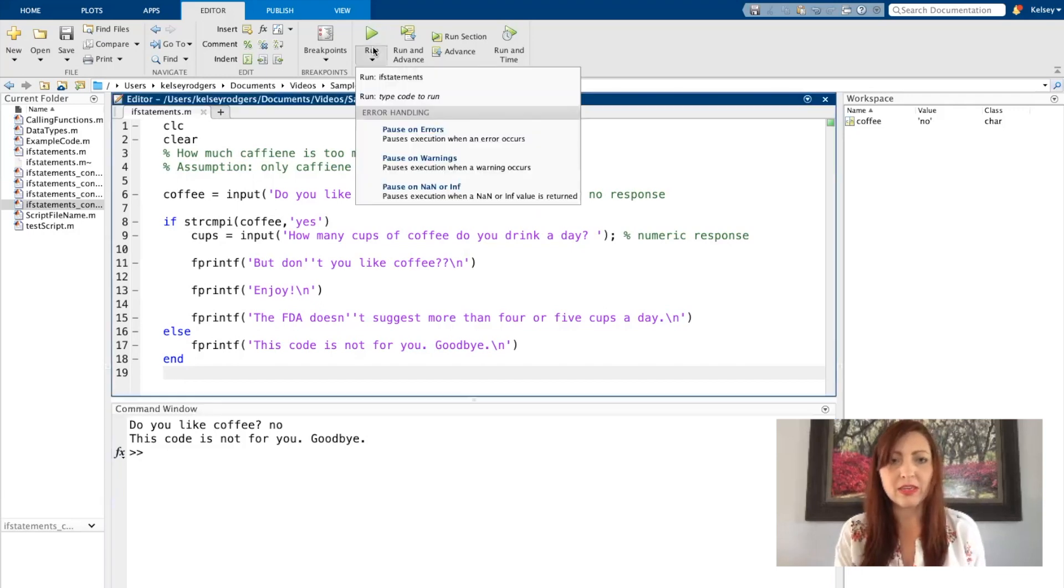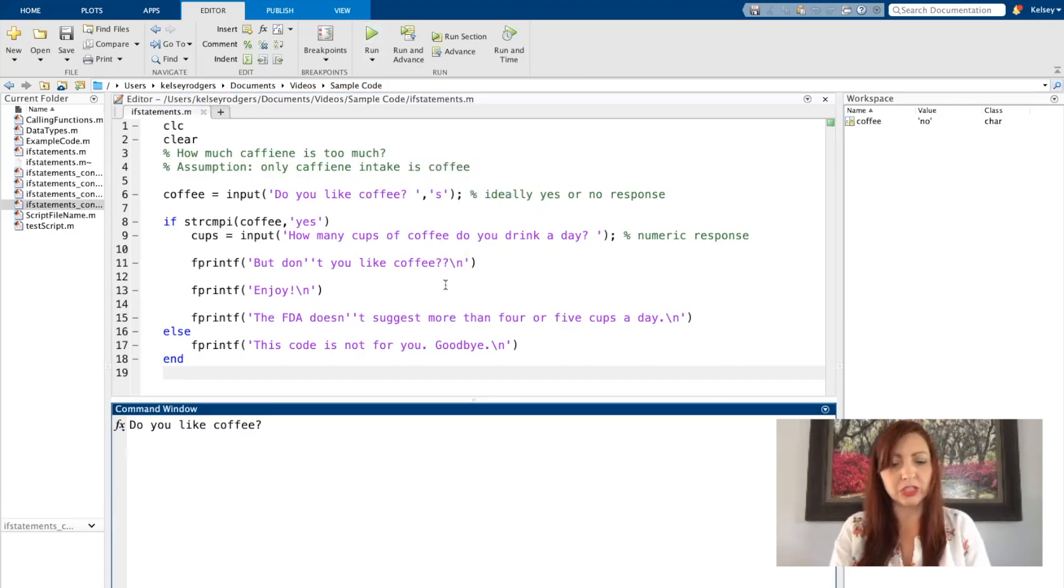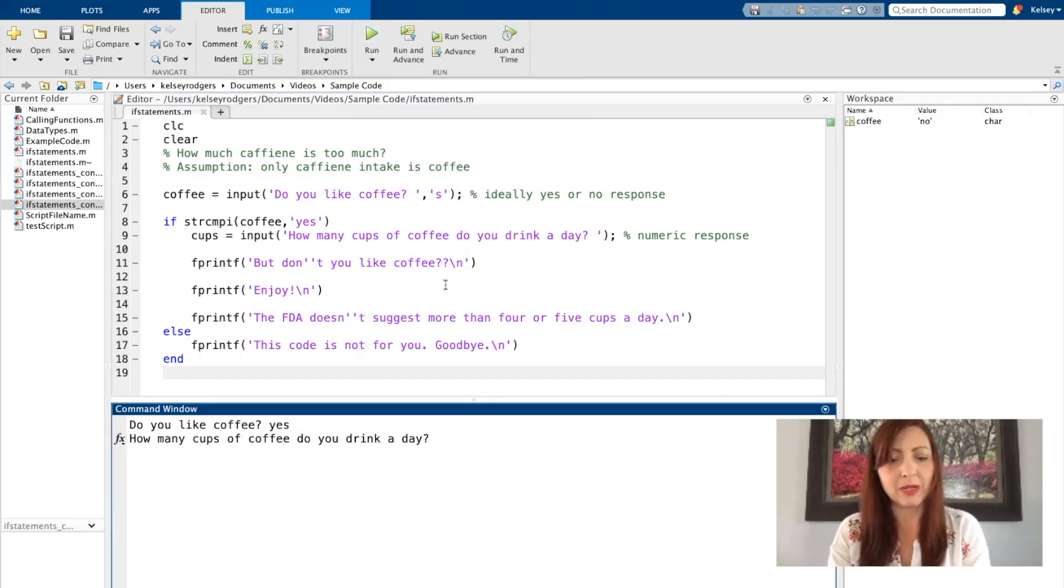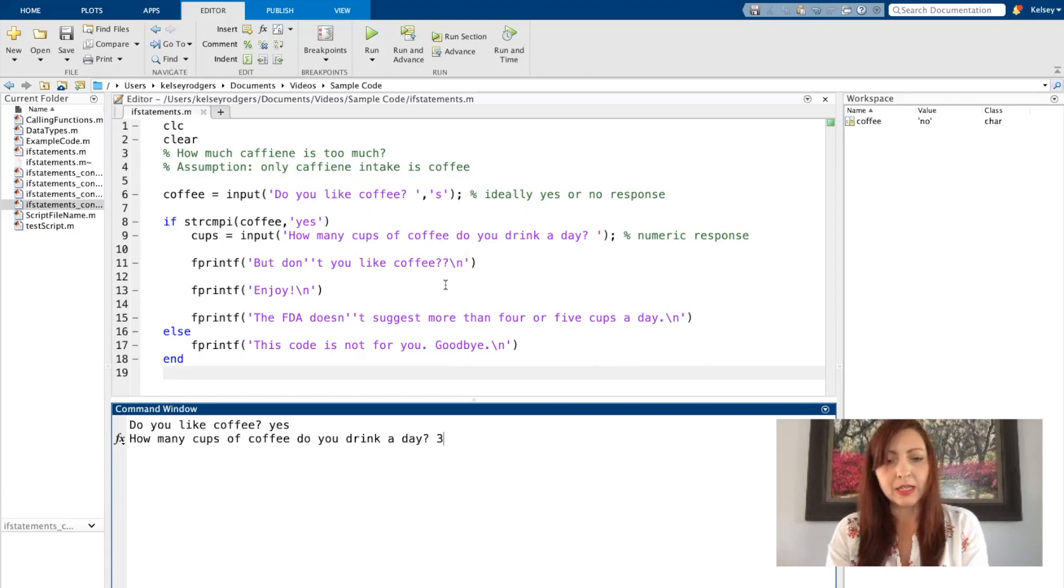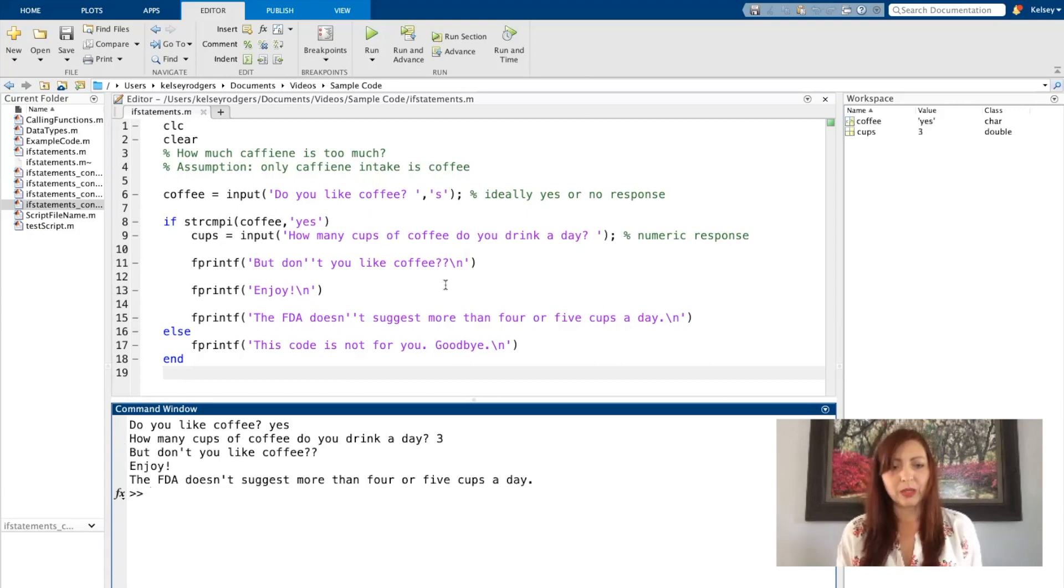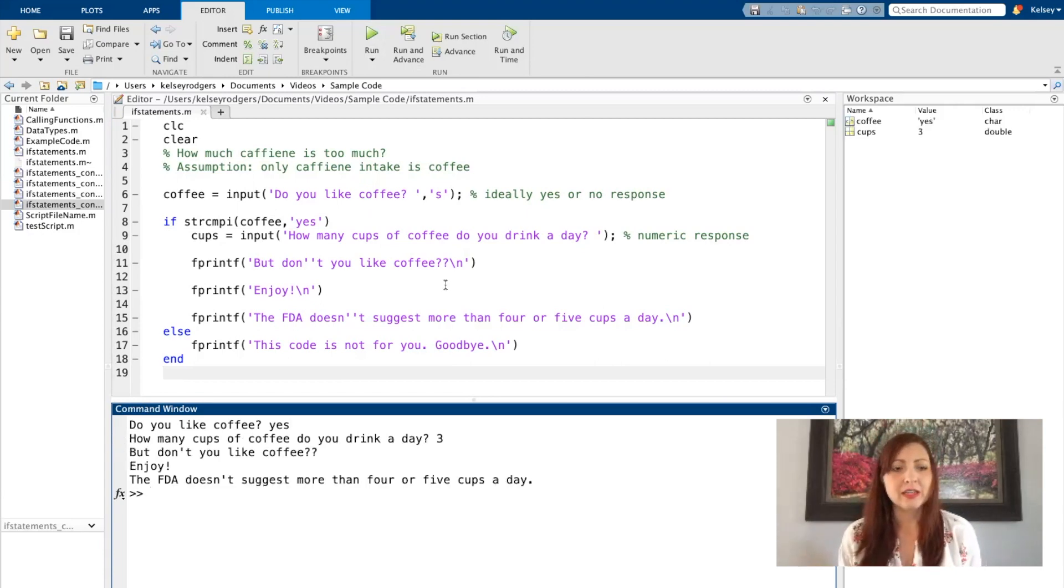So let's try the yes version now. Yes. How many cups do you drink a day? Three. And then it says but don't you like coffee? Enjoy.